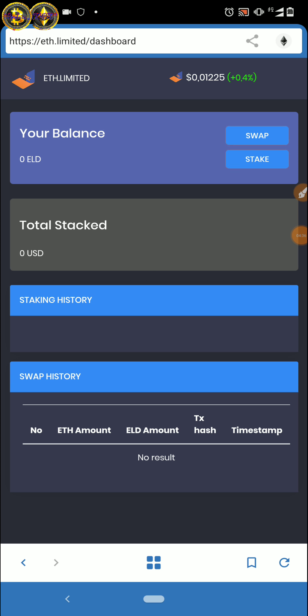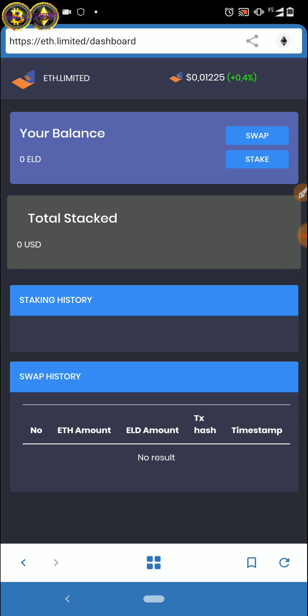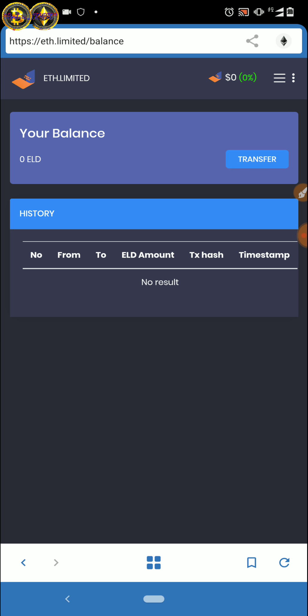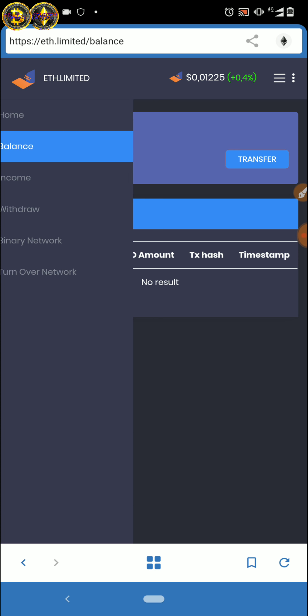Setelah itu teman-teman login. Oke, masuk ya teman-teman, butuh proses sedikit. Di sini tampilannya seperti ini, kita sudah masuk. Tunggu sebentar, dia agak loading. Nah, teman-teman di sini ada yang namanya balance.